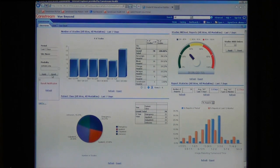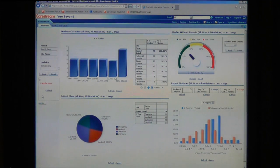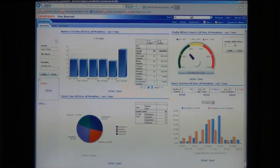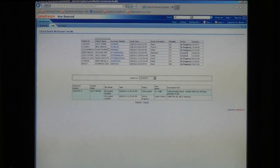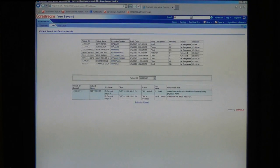You also have a ticker of any critical results that are outstanding and need to be monitored. There's more detail about critical results on a separate tab where you can drill down to the patient record.